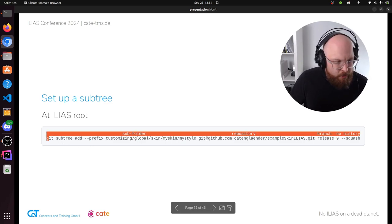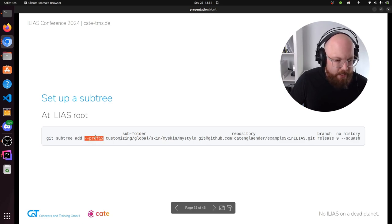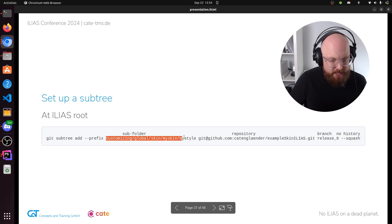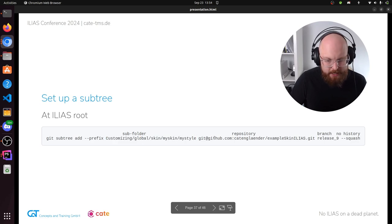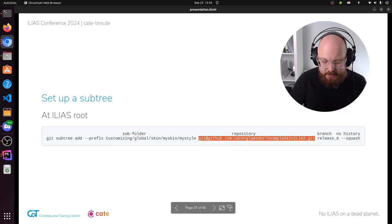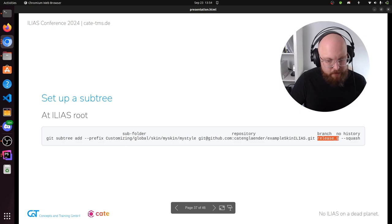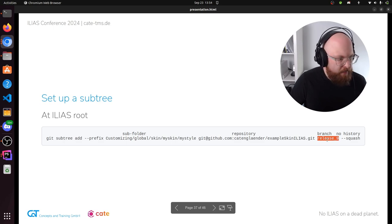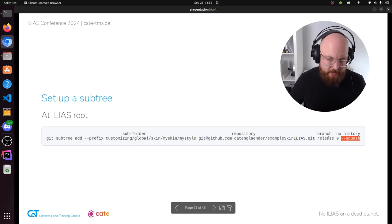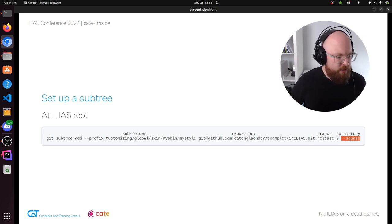For this demonstration, let's use git subtree. We're also fairly at the beginning of using this workflow, but so far it seems pretty promising. You can use pretty much any workflow you want as long as the skin files somehow end up in customizing/global/skin. With the git subtree add command, the prefix is very important — it is the location where your second repository starts, in this case customizing/global/skin/my-skin/my-style. Then you connect to the GitHub repository, specify release-9 branch, and choose whether you want the complete commit history or summarized into just one commit.